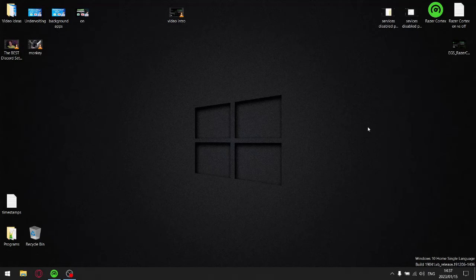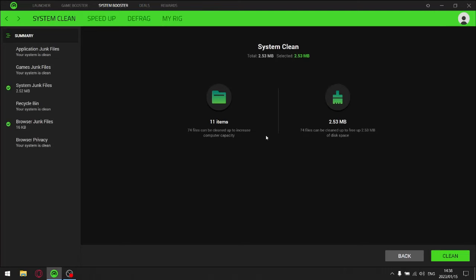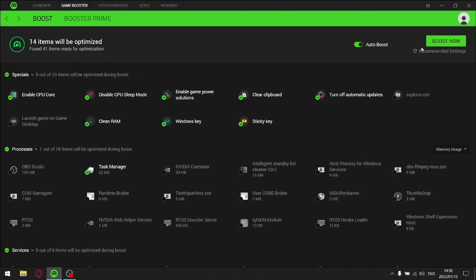So guys, let me go to that. The rewards, that's nice, it's got a nice user interface. Then the deals here, cool. System booster, okay, doesn't really work. Game booster. So now I've switched the